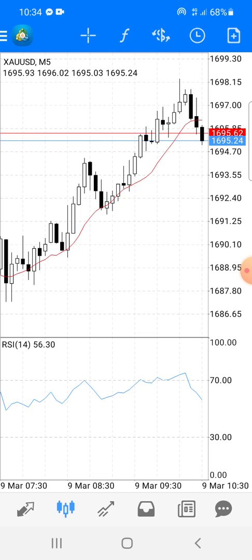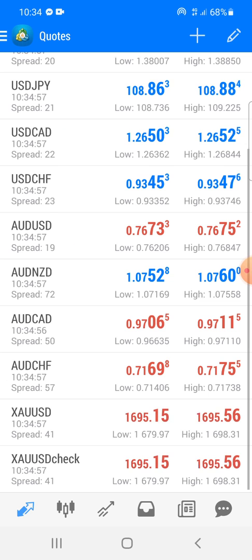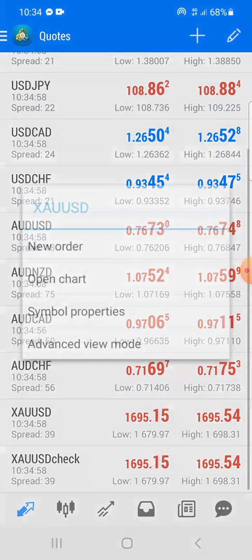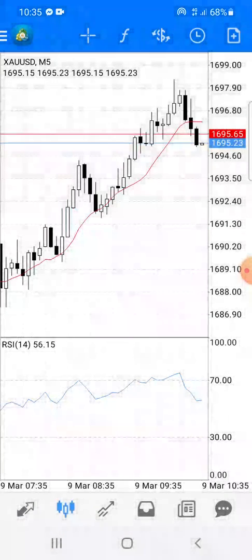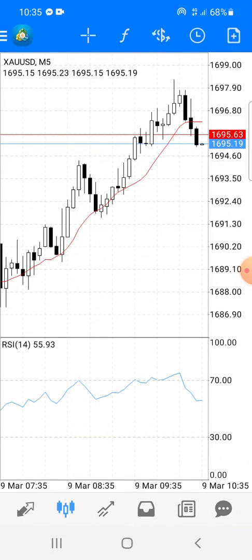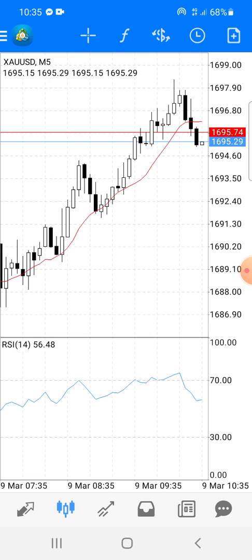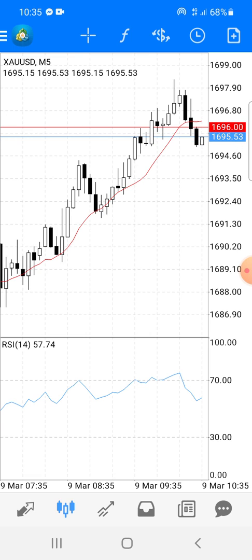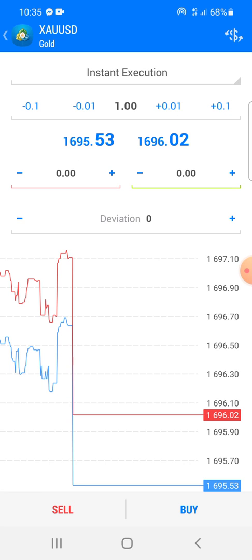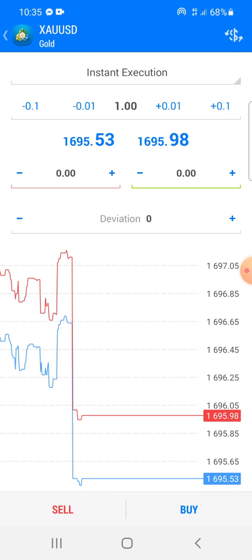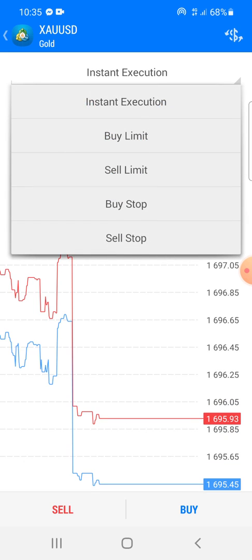There are two ways in which you can open a trade in MetaTrader. You can start by saying 'Open Chart.' You hold the trade — this will appear — you say 'Open Chart.' When you open the chart, on your top right corner there is a plus sign which is inside a paper.